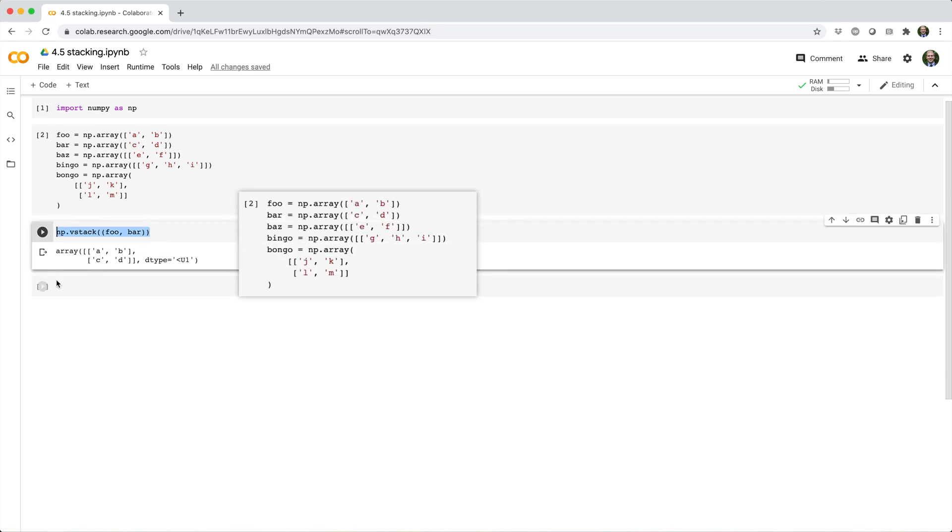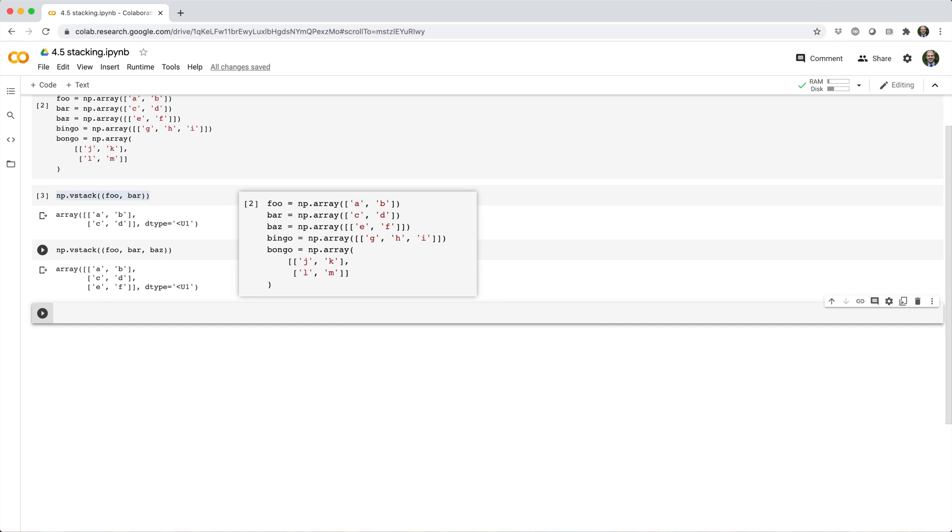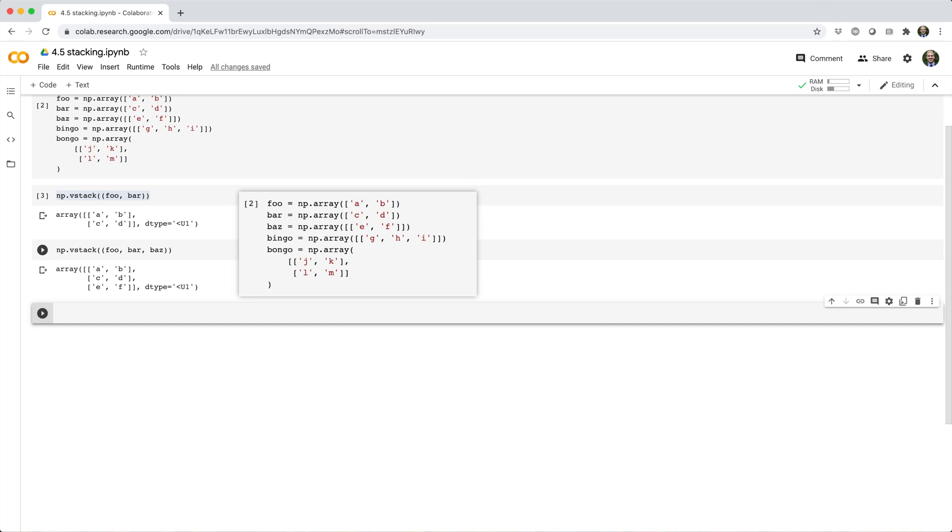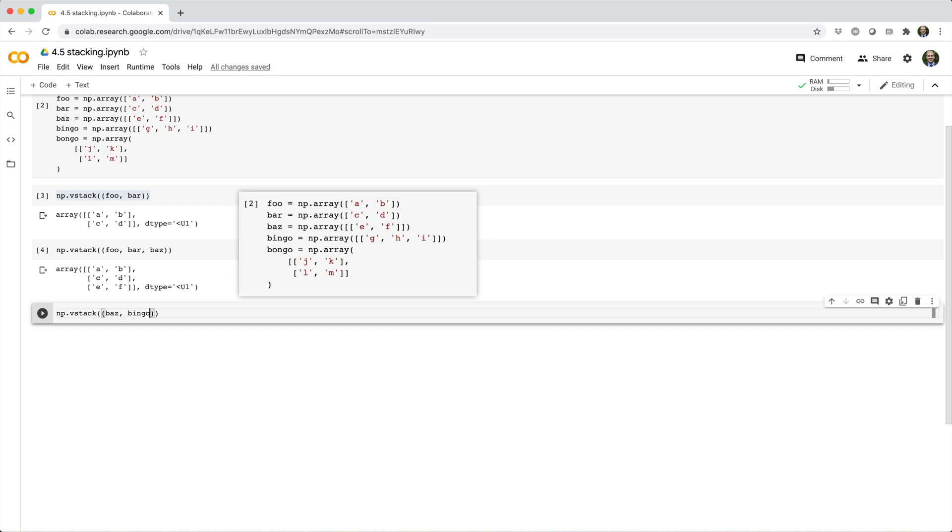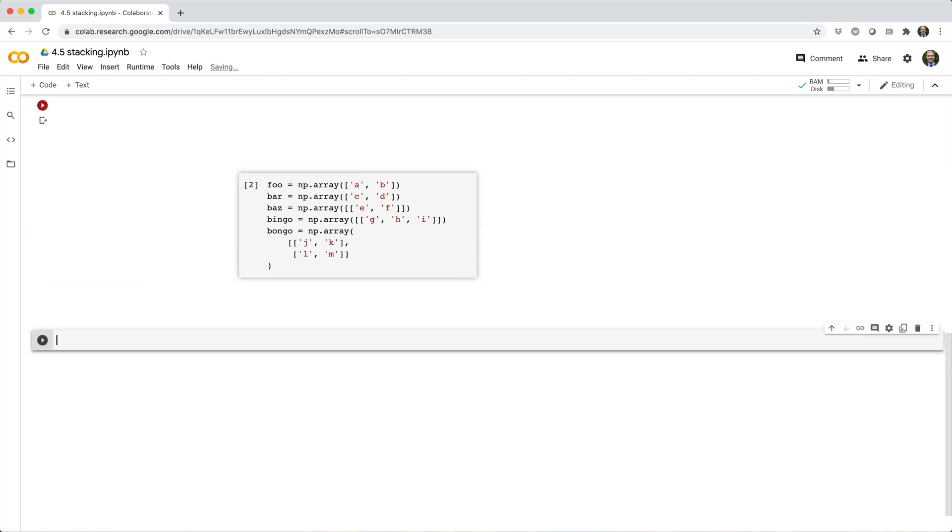And if we vstack foo, bar, and baz, we'll get back a 3x2 array like this. And if we vstack baz and bingo, we'll get an error because their shapes don't align for vstack.